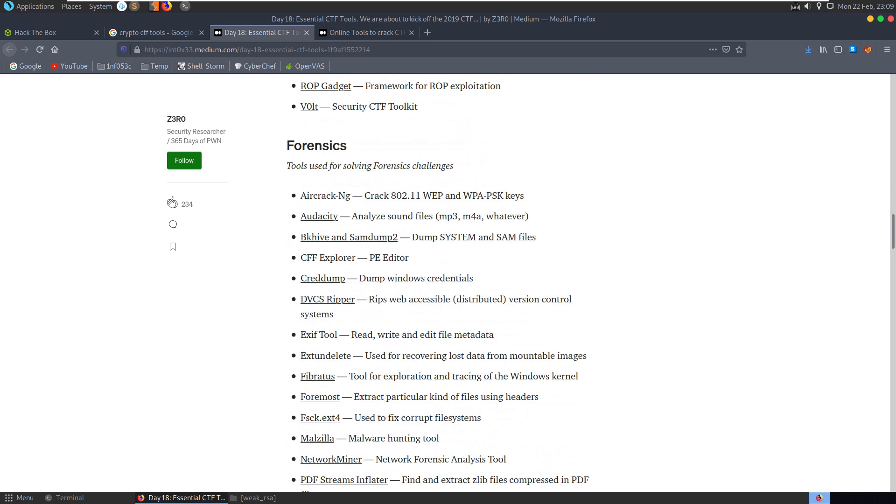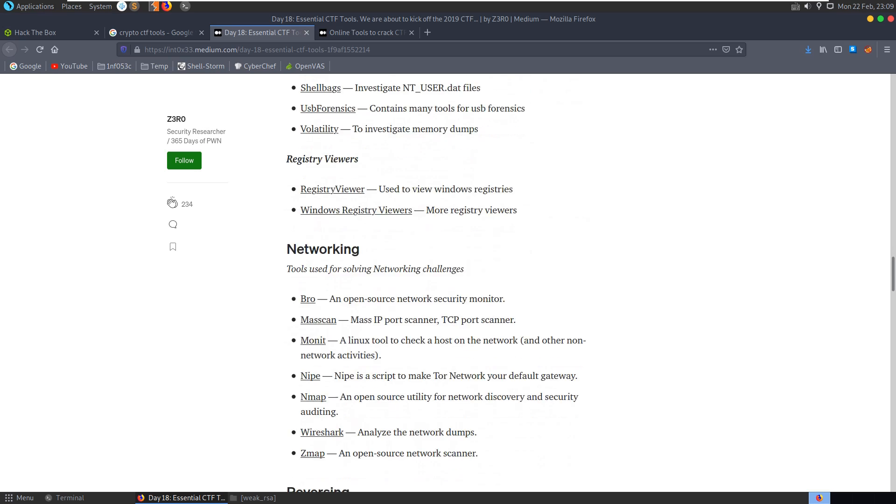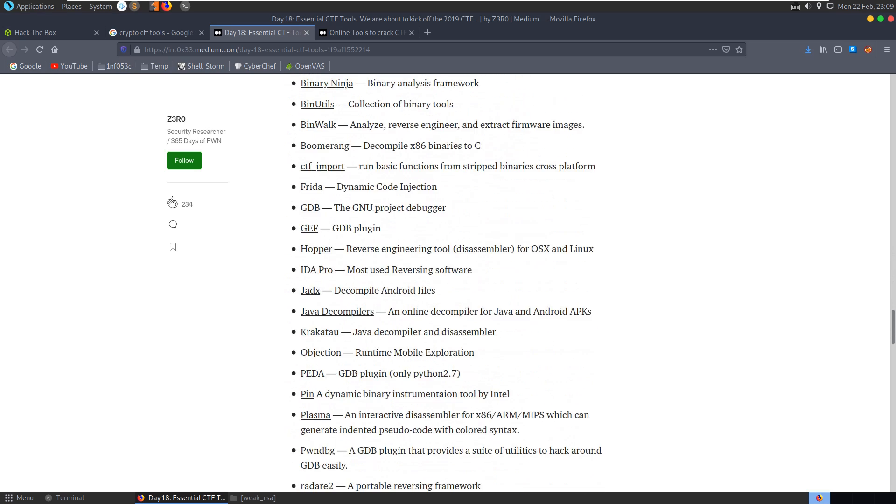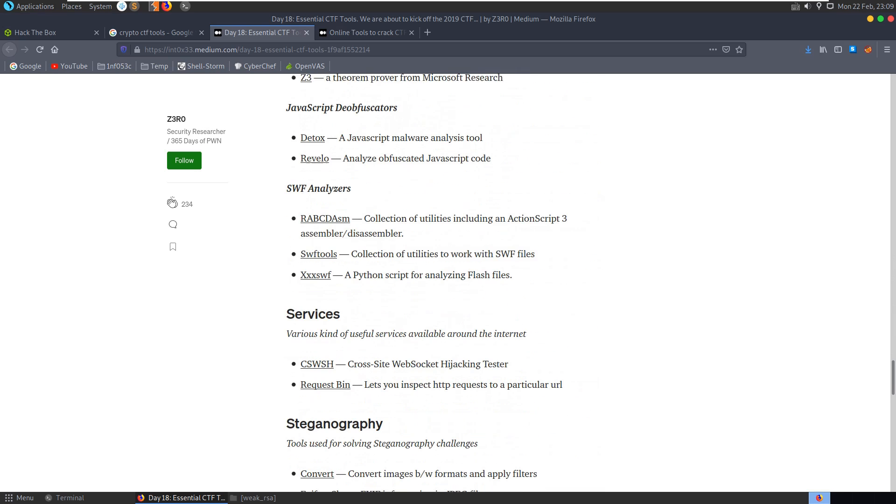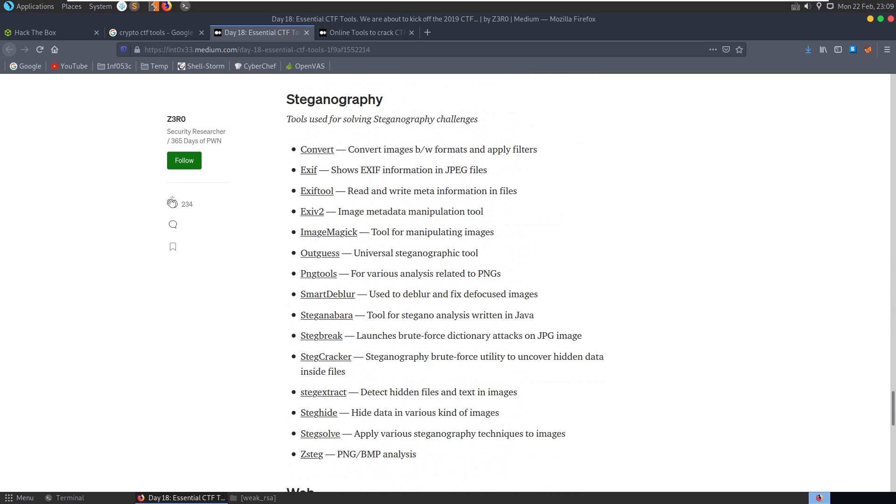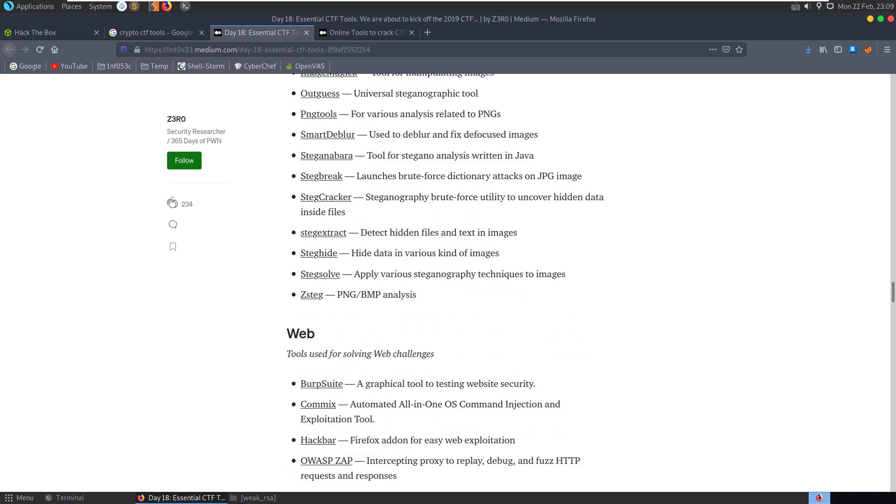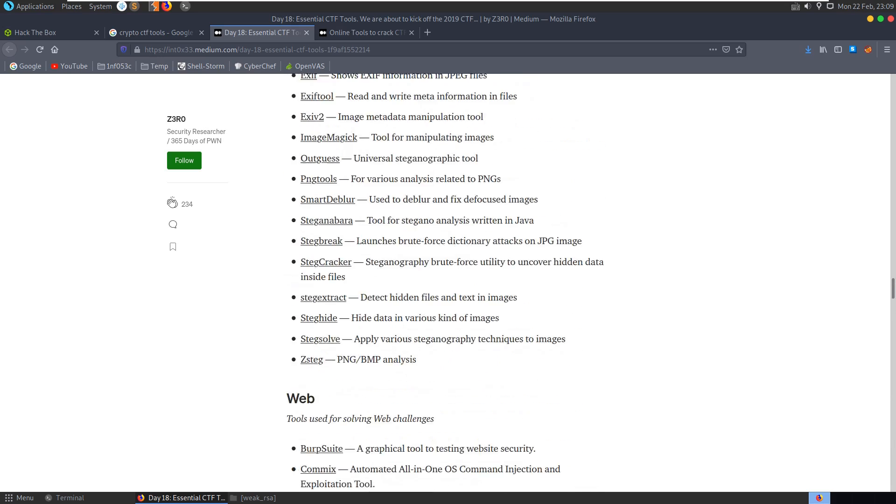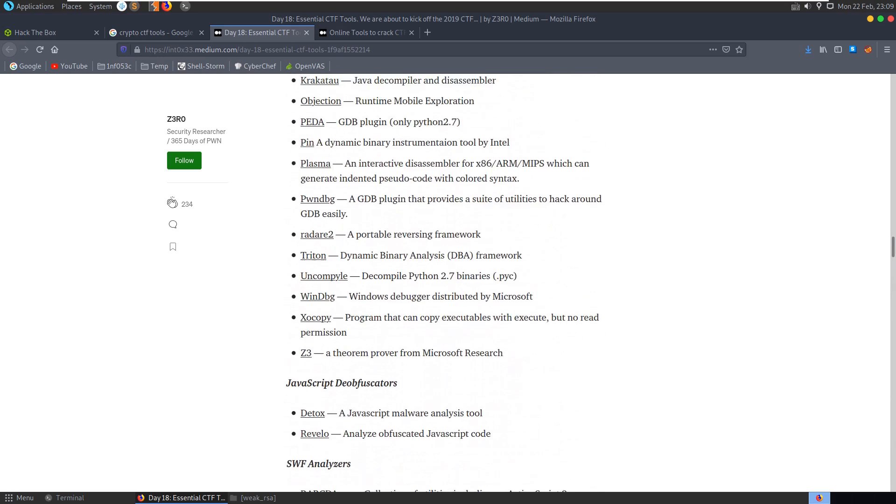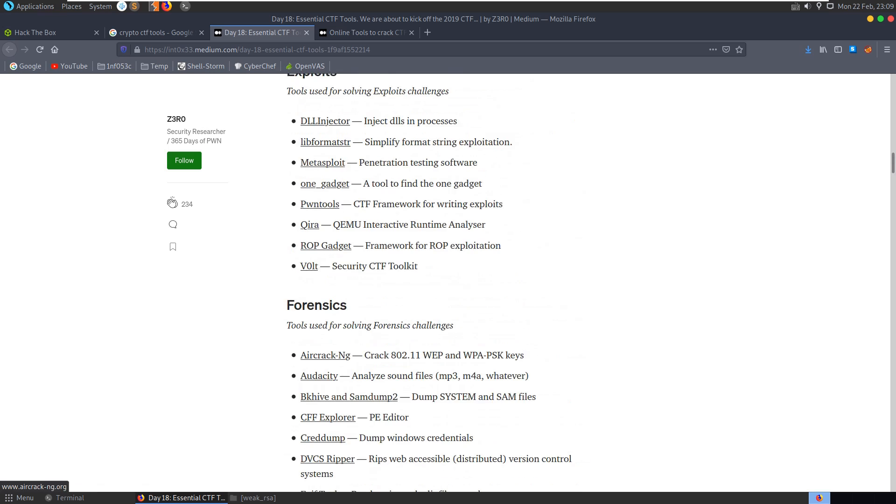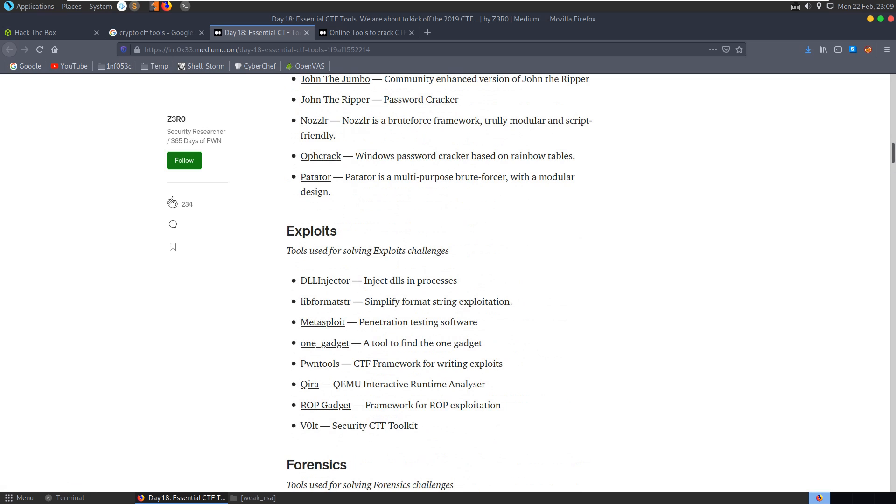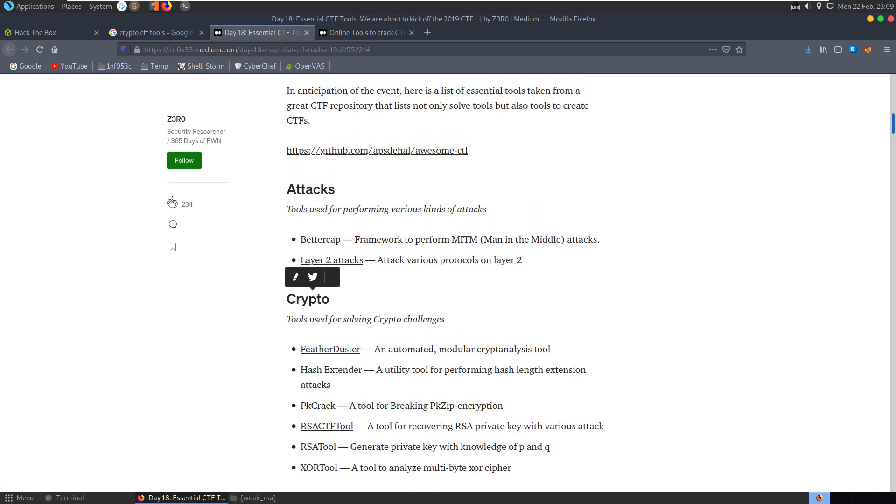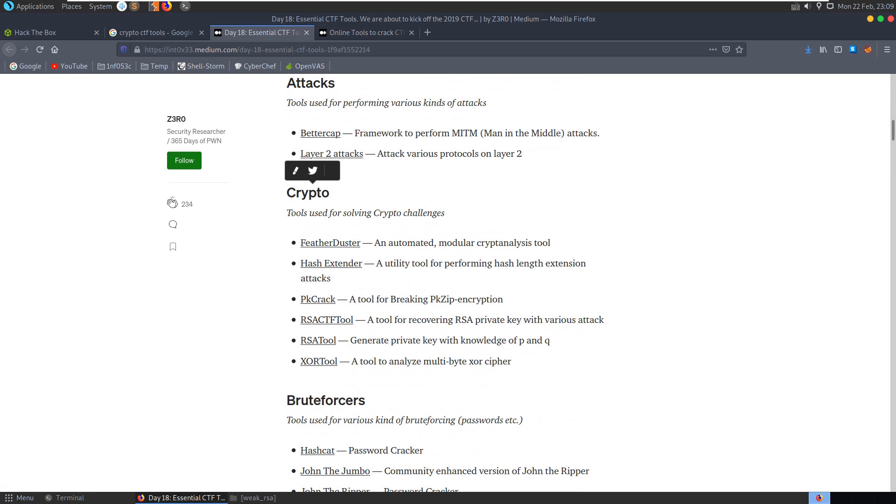we have some crypto tools to use here but we also have a lot of other tools suggested for exploits, for forensics, for networking, reversing, steganography, so these will be handy for other categories as well, here's web as well. So it's worth keeping a hold of this link, I'll put it in the description.